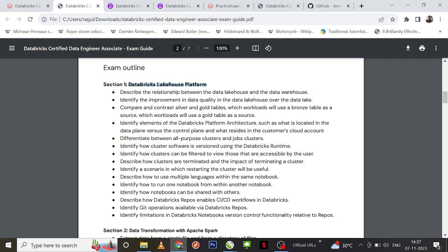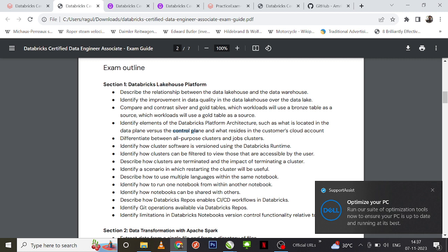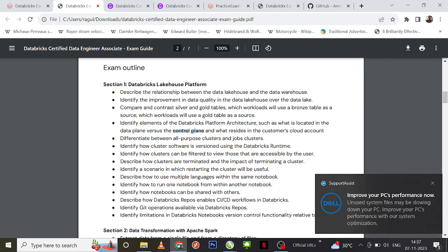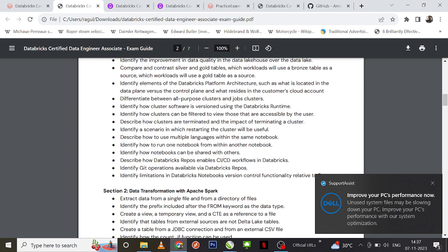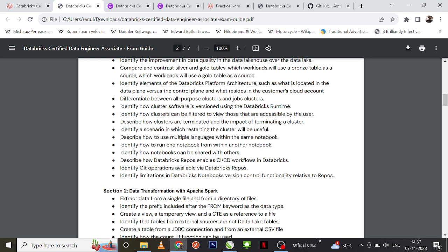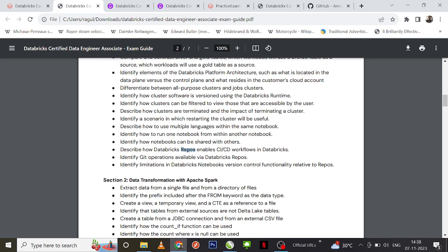In the first section, Databricks Lakehouse Platform, you can definitely expect questions around the data lakehouse platform, the bronze, silver, and gold tables — that is a definite question. You can expect questions on the data plane and control plane: what elements are present in each. You can also expect questions on all-purpose clusters versus job clusters, and on Databricks Repos — advantages, disadvantages, and what operations require going to actual Git.